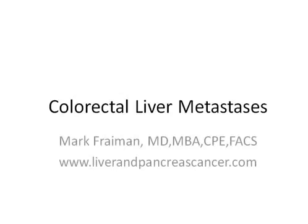Today's tutorial is on colorectal liver metastasis. Colorectal liver metastasis is essentially when colon cancer has spread or metastasized to the liver.